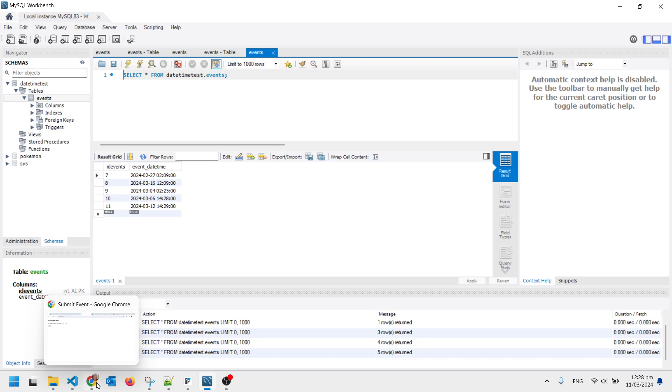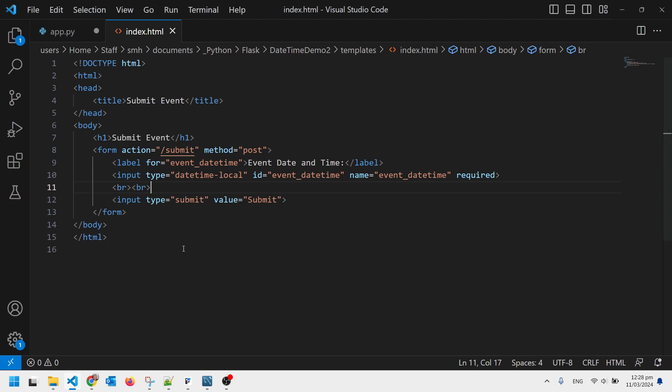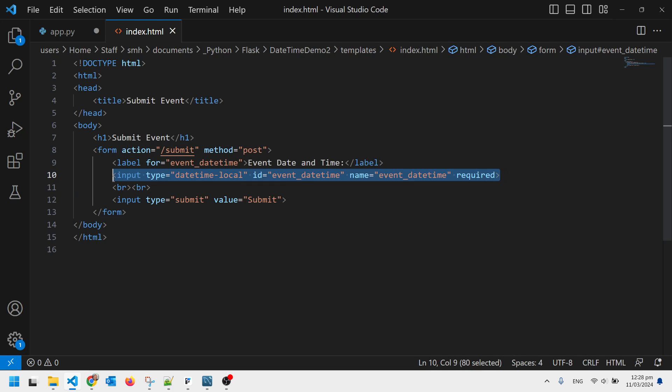So what does that look like? Well here's the form. It's just one field in my form. Input type equals datetime-local. Use that one.